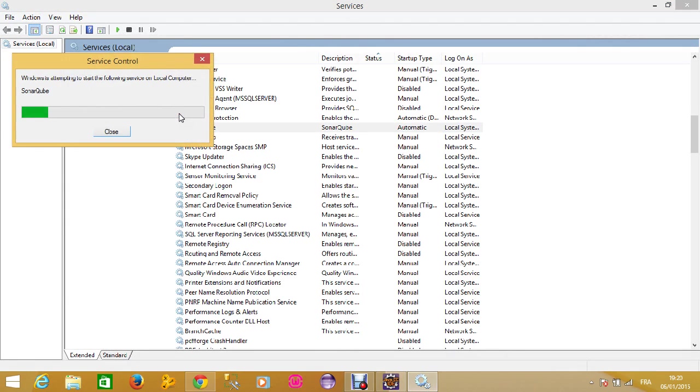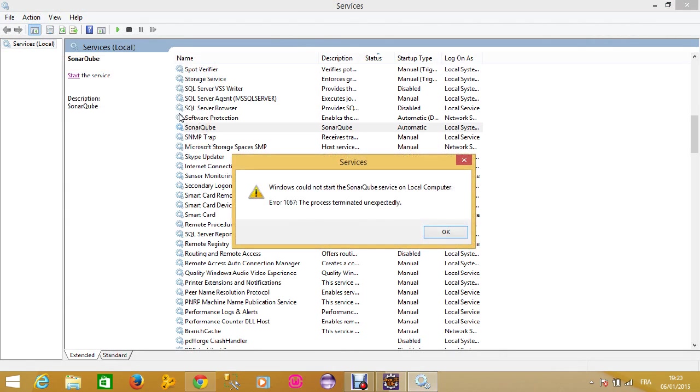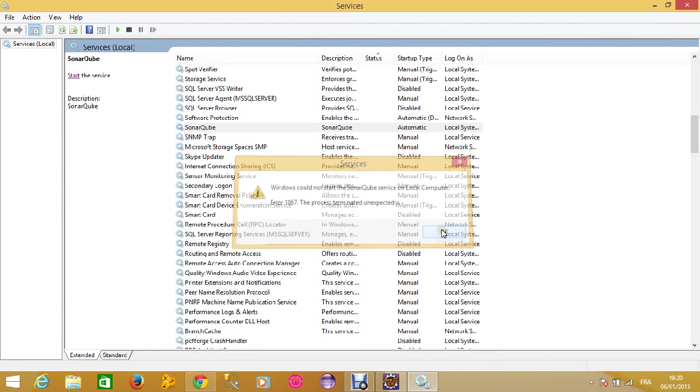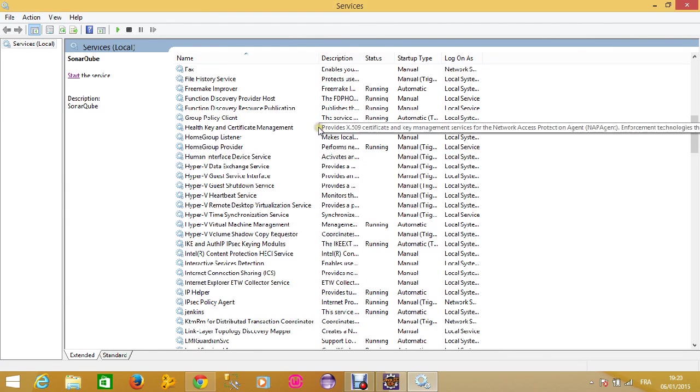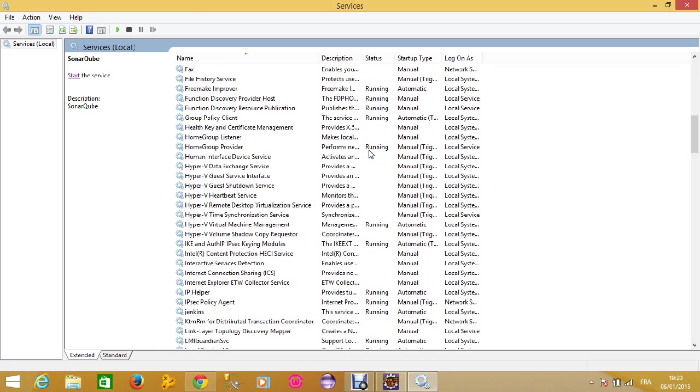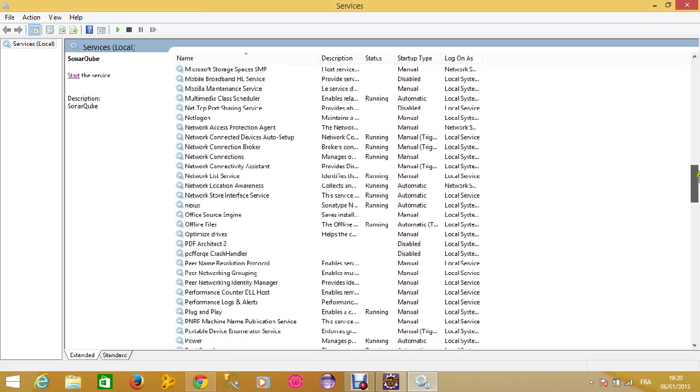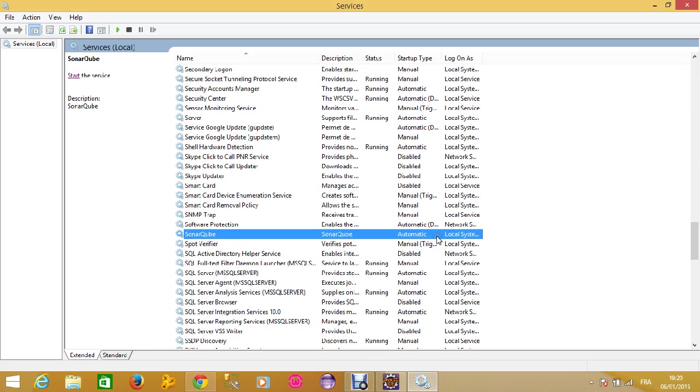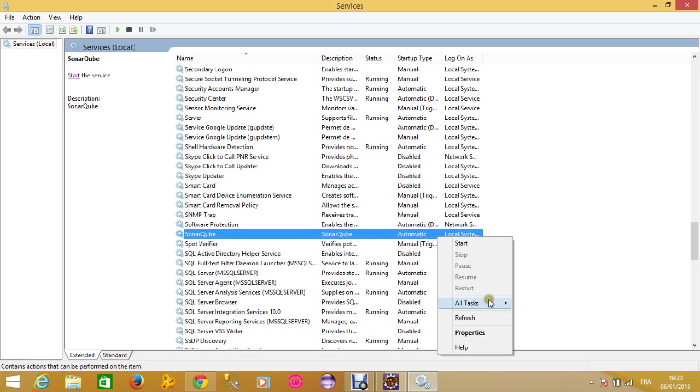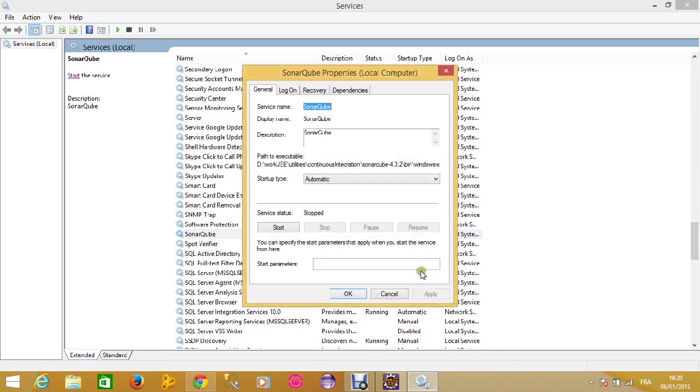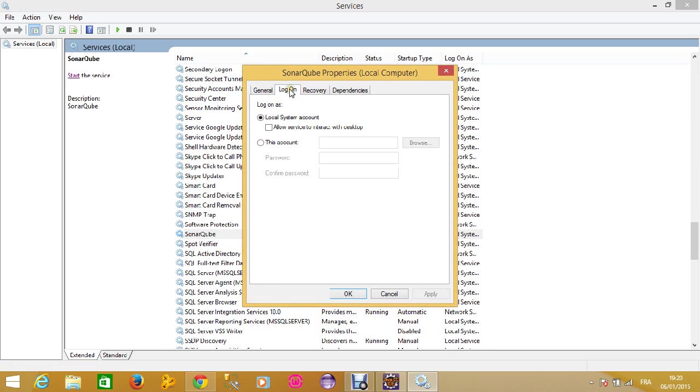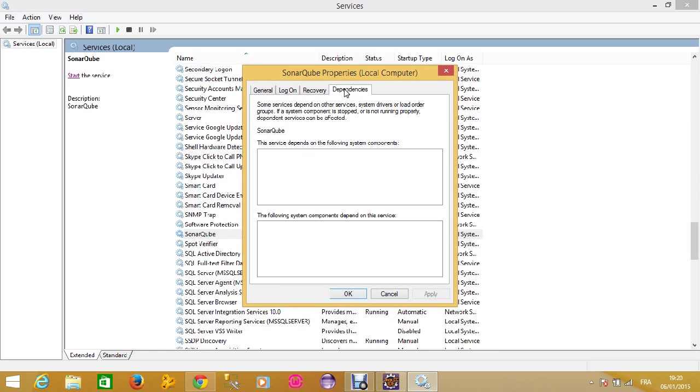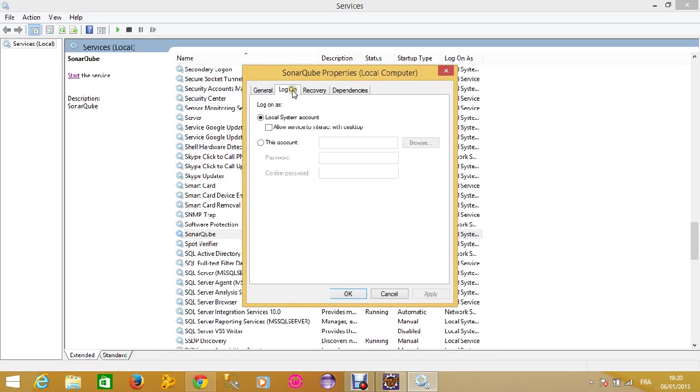You have to change a configuration for it to start. What you should do is change the properties and move to the Logon tab.